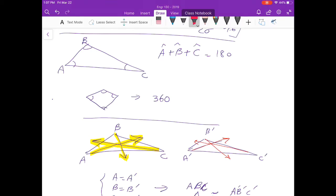Hello class, I would like to talk about trigonometry and similarity between triangles. A triangle has three sides and three angles; the summation of the three angles is 180 degrees — you can see here a plus b plus c is 180 degrees. If you have something with four sides, it has four angles and the summation of those angles will be 360 degrees.